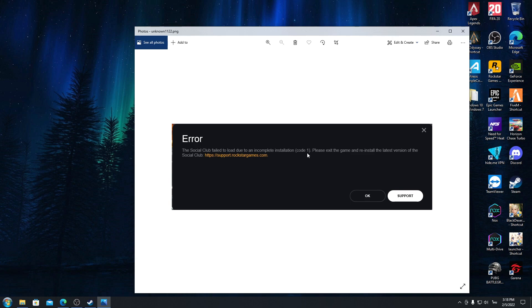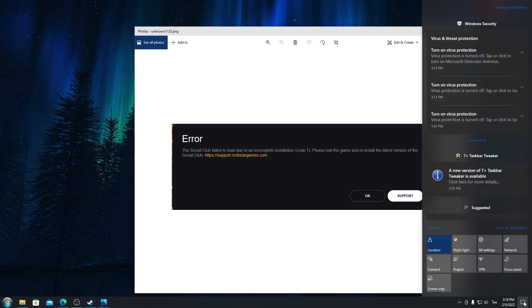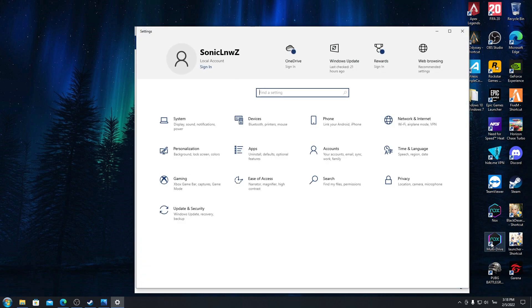Click on this one and then go to all settings. Here, go to the Update and Security.